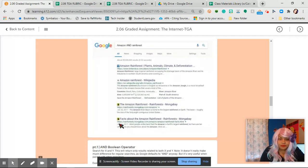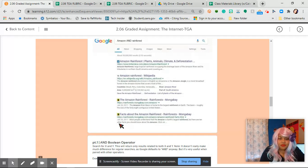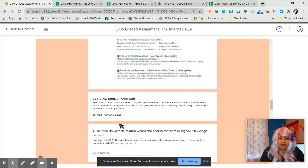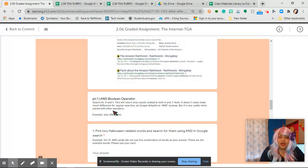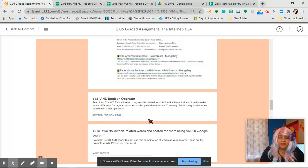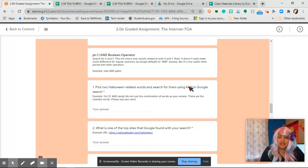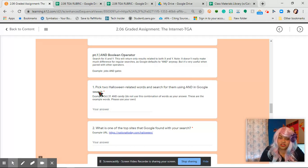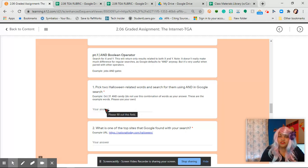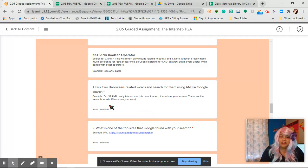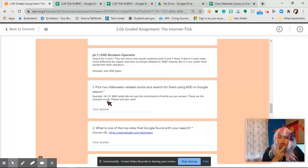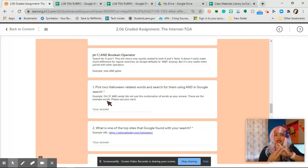Here we go, part one. We are going to use the Boolean operator AND. Number one, pick two Halloween related words and search for them using AND in Google search. That's what we're going to do first.